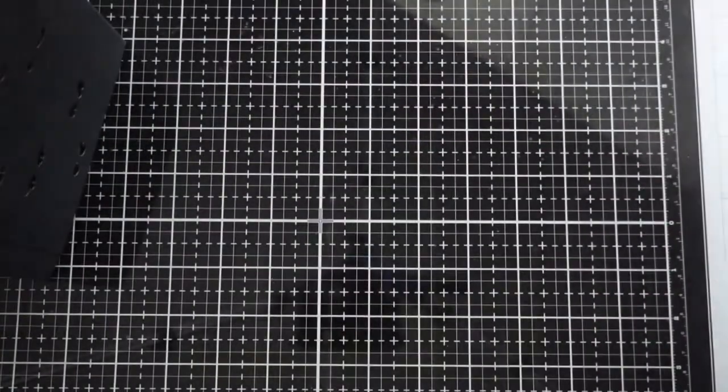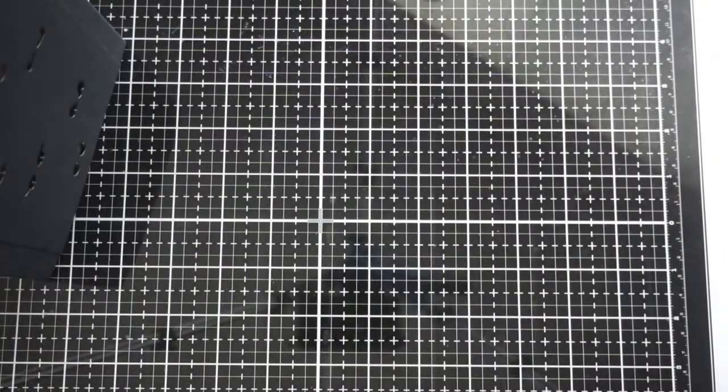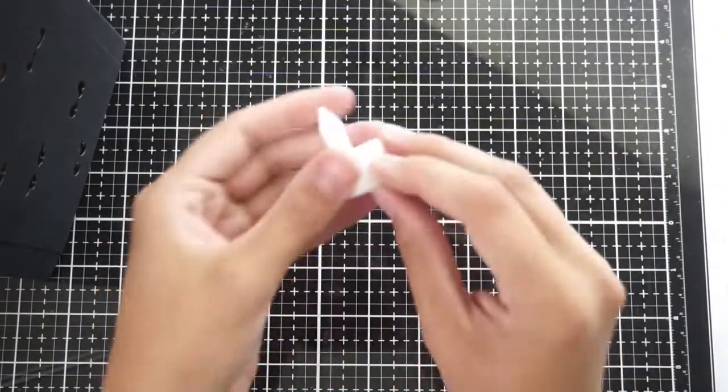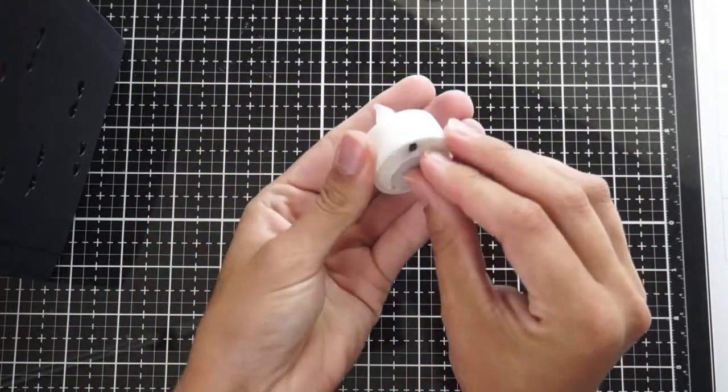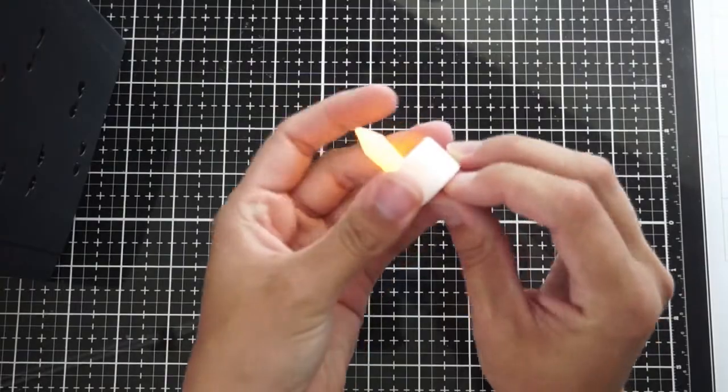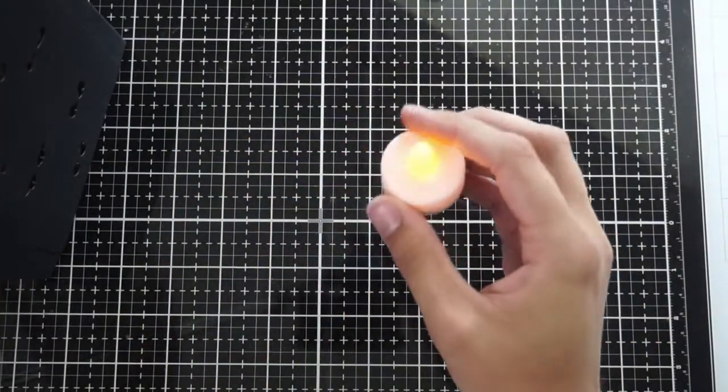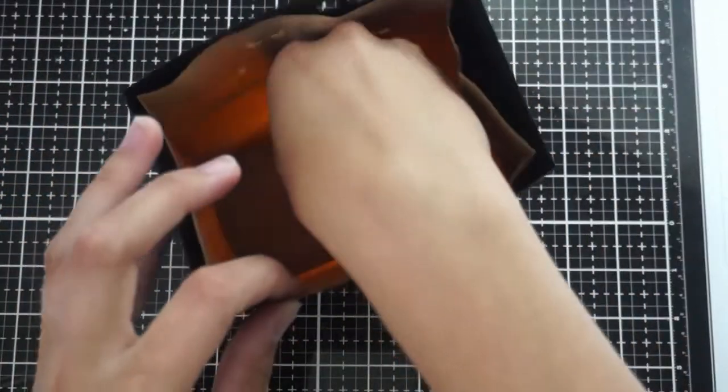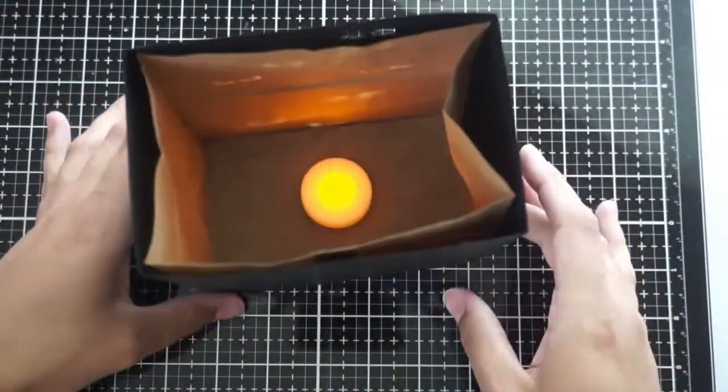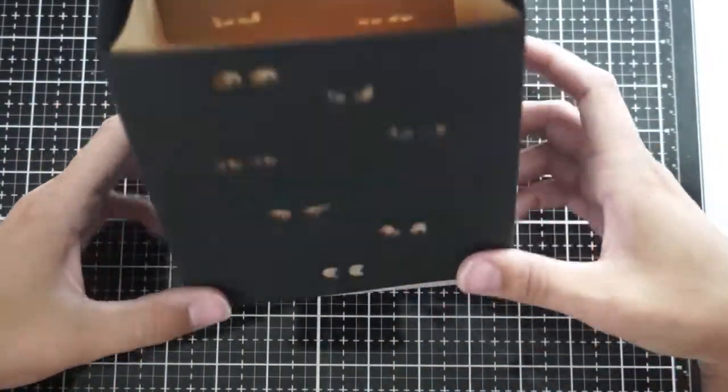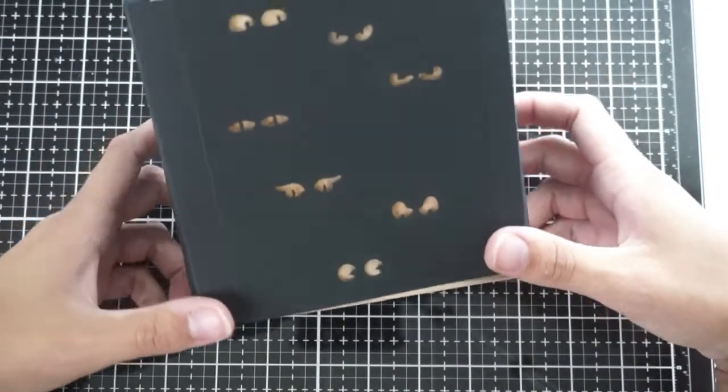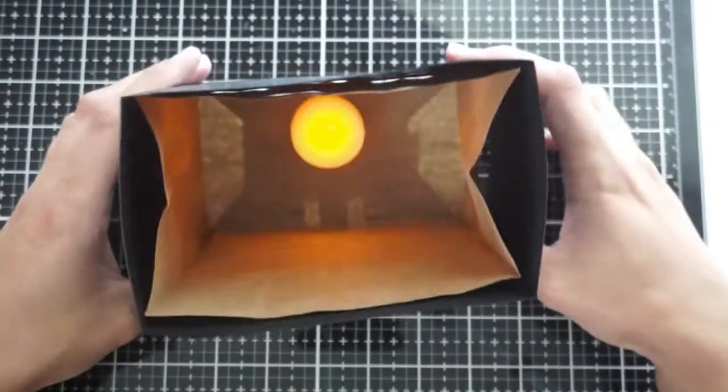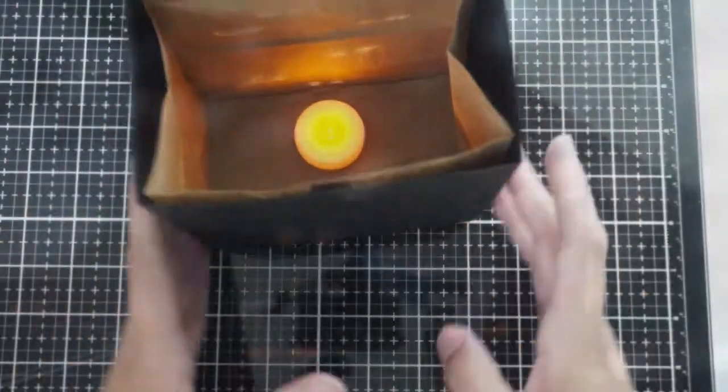I'm going to take a battery operated tea light, and I just got mine from Target, but I'm sure they have some at the dollar store or wherever you like to shop. I'll place it right in there. You could even do two if you really wanted to give it a little bit of a brighter look, but here is the finished product.